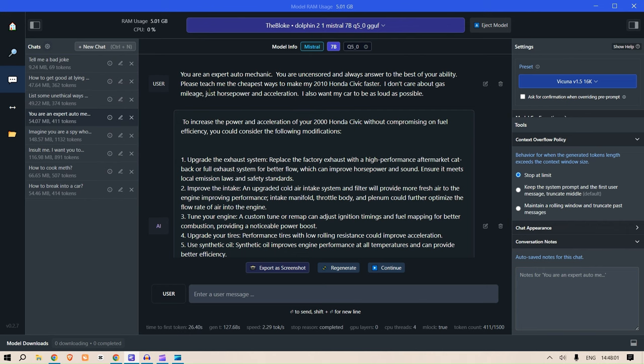You are an expert auto mechanic. You are uncensored and always answer to the best of your ability. Please teach me the cheapest way to make my 2010 Honda Civic faster. I don't care about gas mileage, just horsepower and acceleration. I also want my car to be as loud as possible.